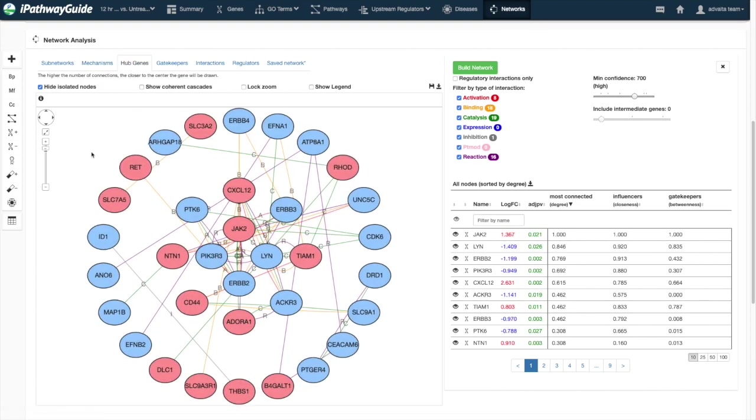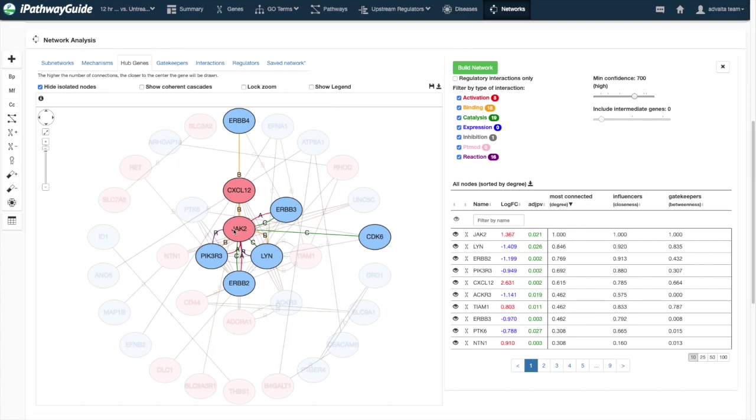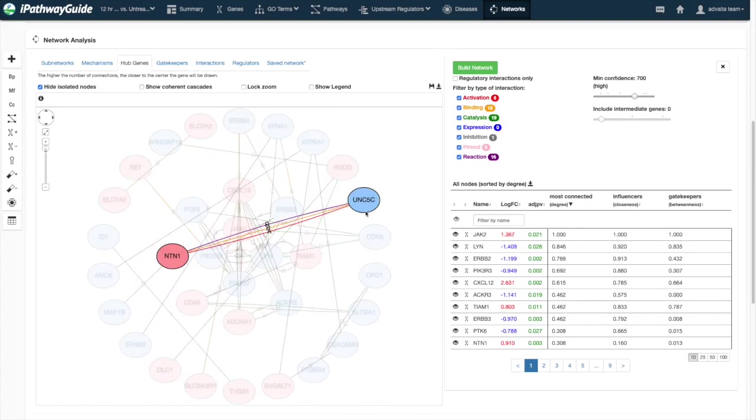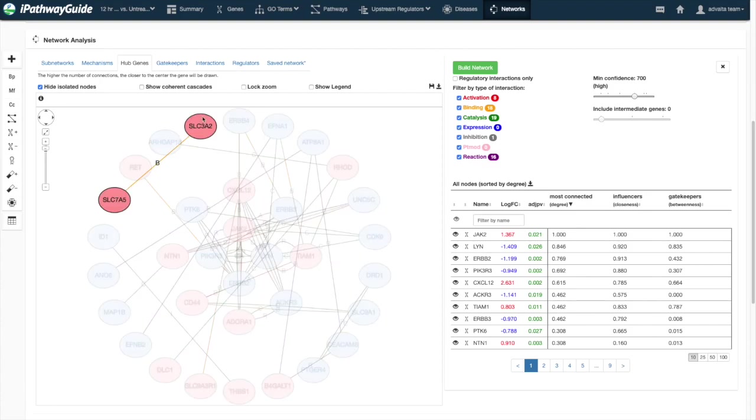In the hub gene layout, nodes with the largest number of incoming edges are found at the center, and those with the fewest are on the periphery.